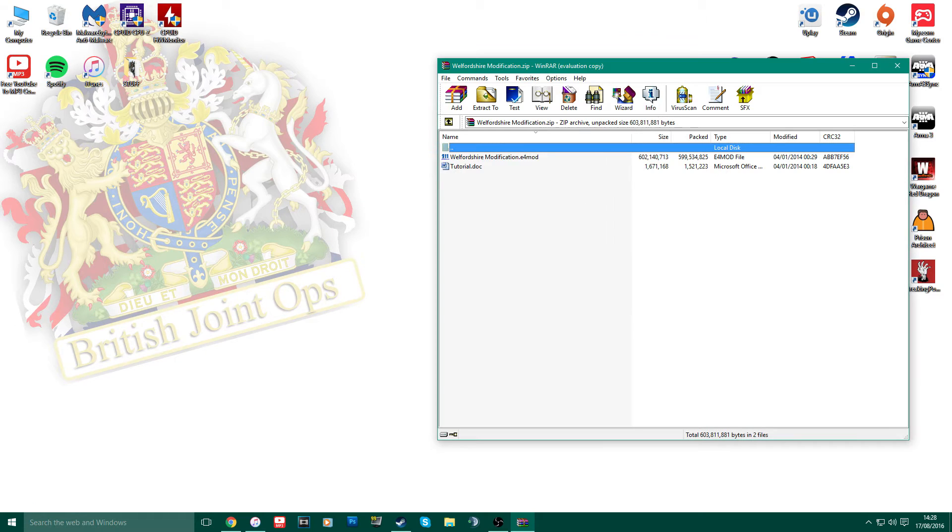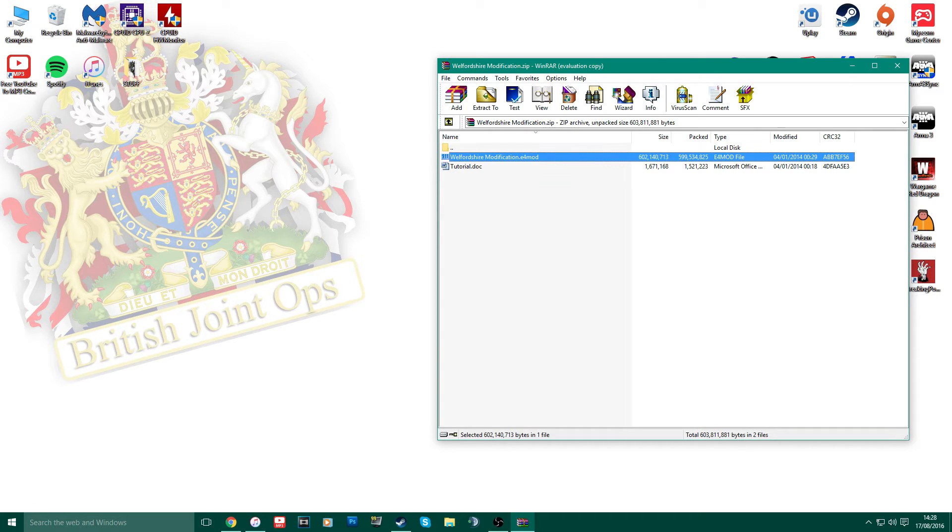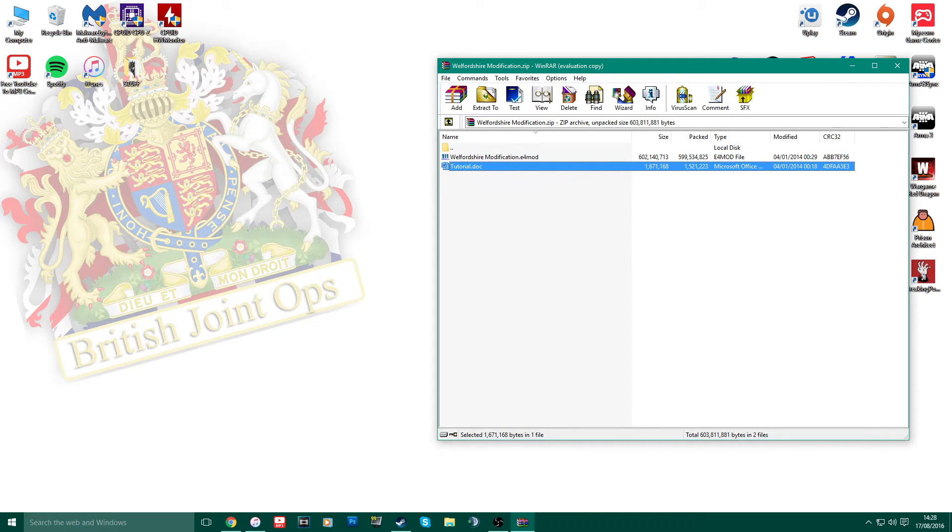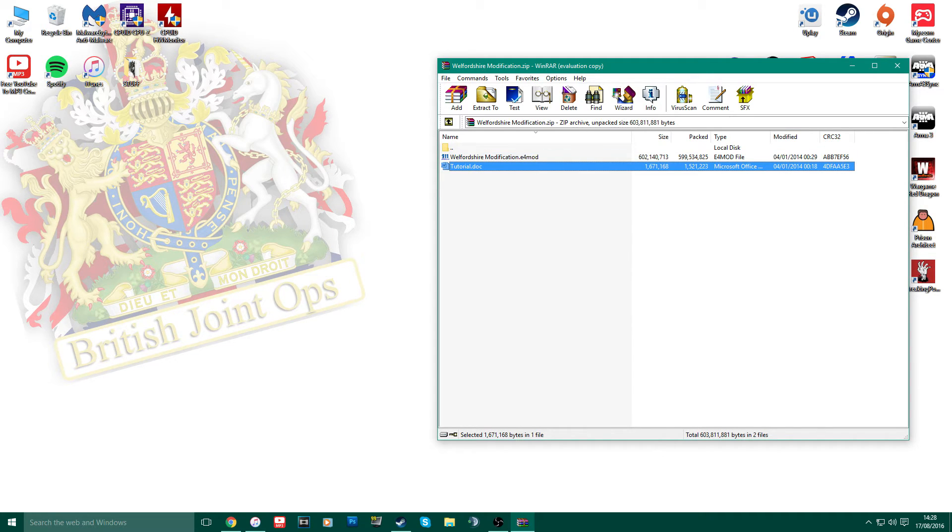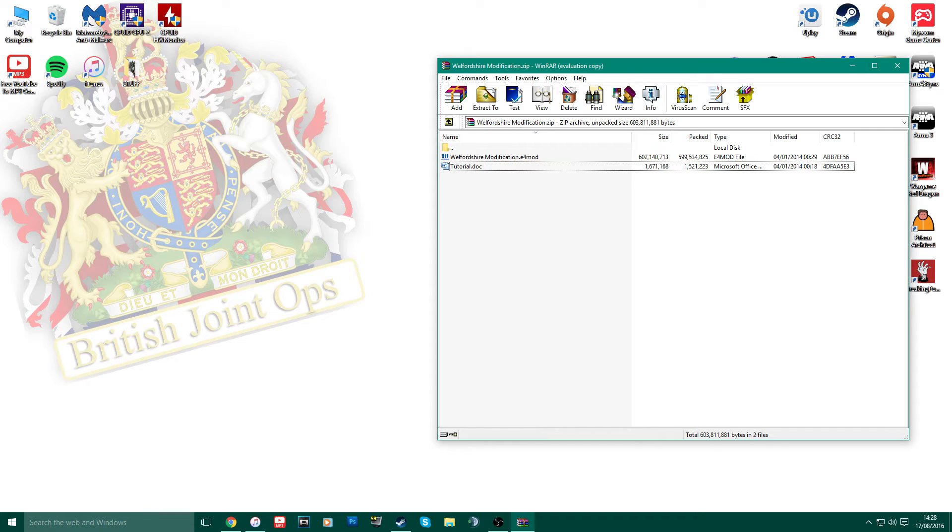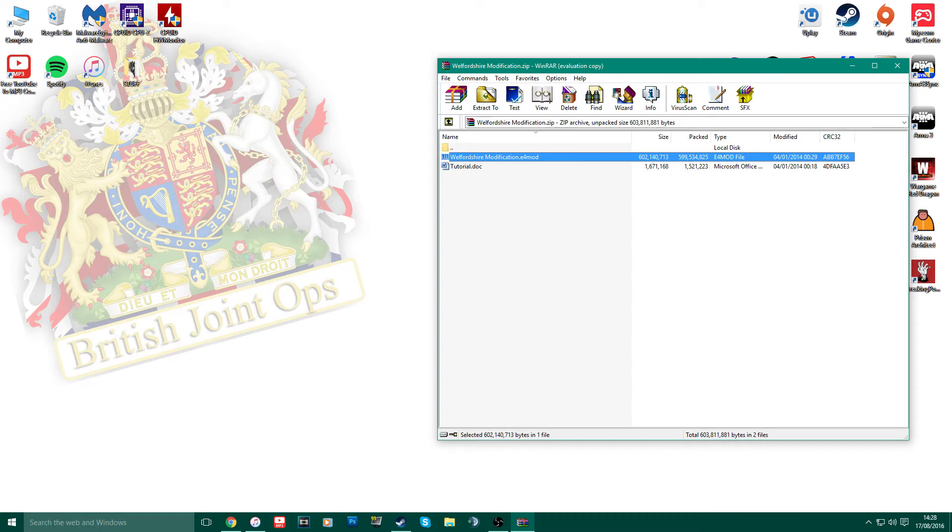What you then want to do is open up by double-clicking on the WinRAR itself. What will then come up is a tutorial.doc and a WelfershireMod.e4mod. This is the modification itself, and obviously the document below is a tutorial on how to install it. So you can read through that if there's any issues.